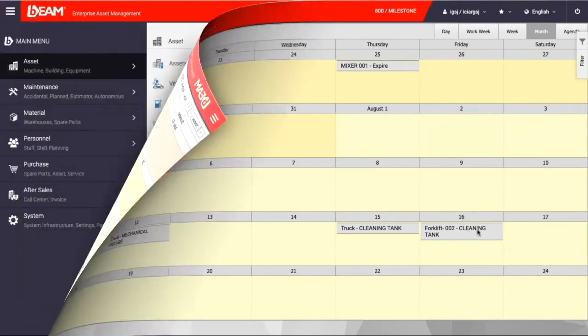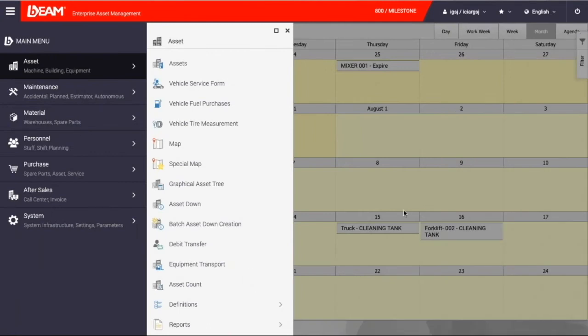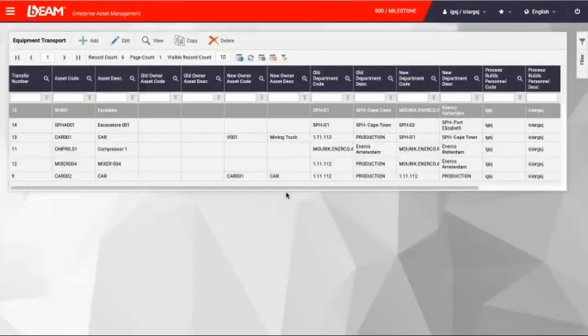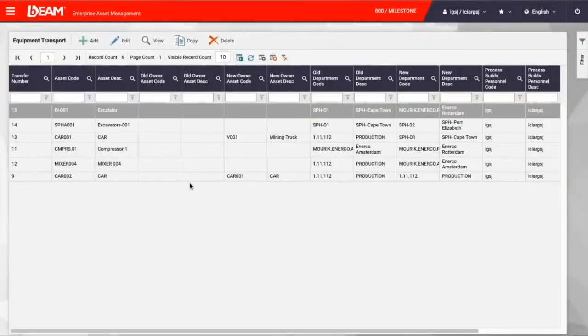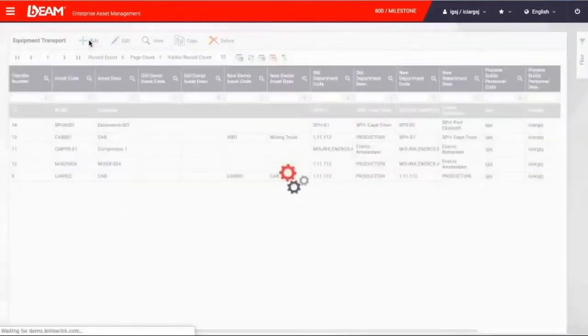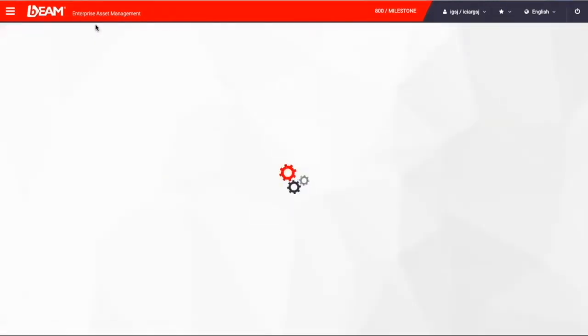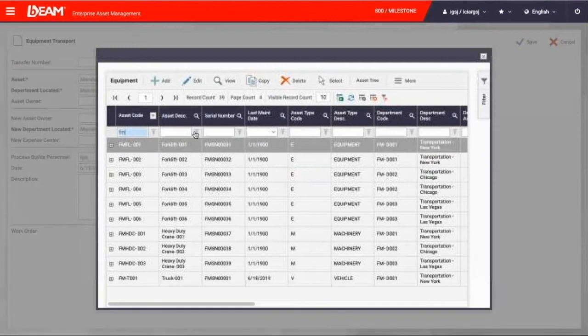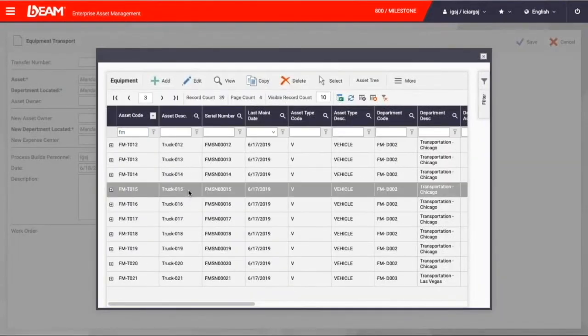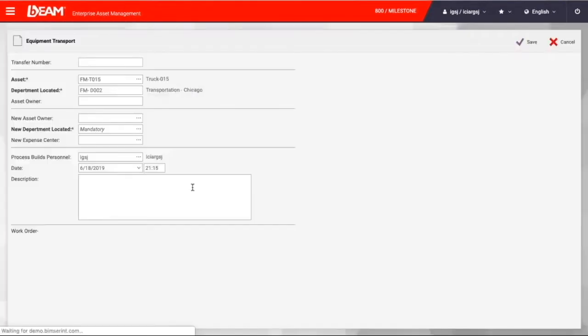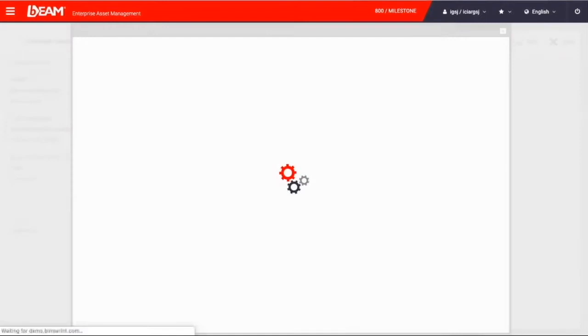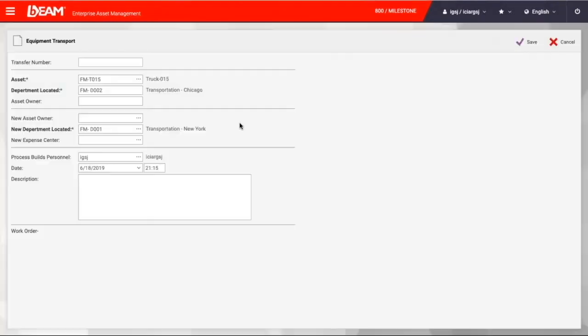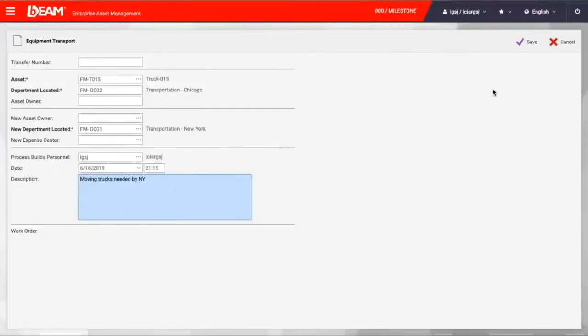So here's a situation. New York location needs some more truck to perform the production. If someone from New York asks help from other location, we can just go to the Beam under the assets module. Then we can choose equipment transport. We can have a request of the equipment transportation right here, and we can choose the asset. Now, we want our truck 15 from Chicago to move to New York, and we can have some type of description or supportive information under the description.